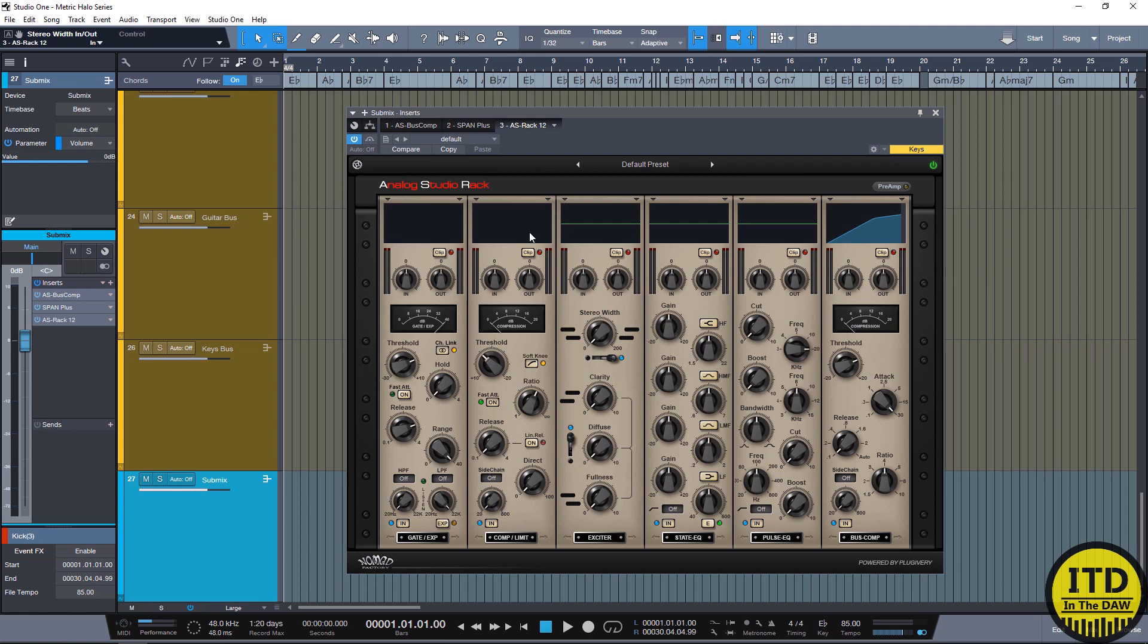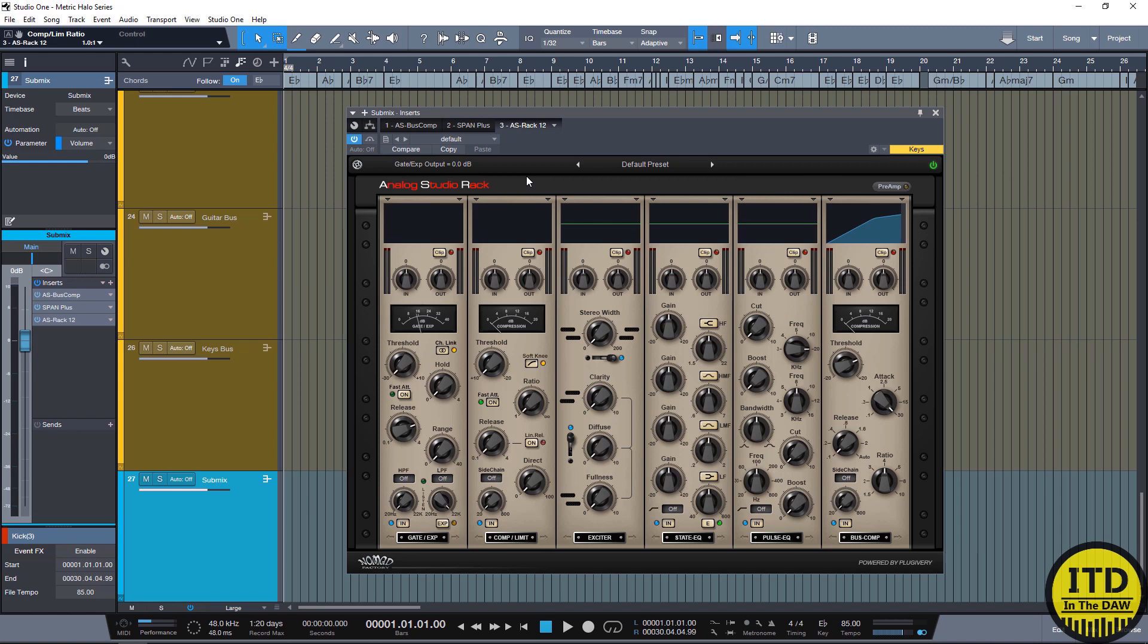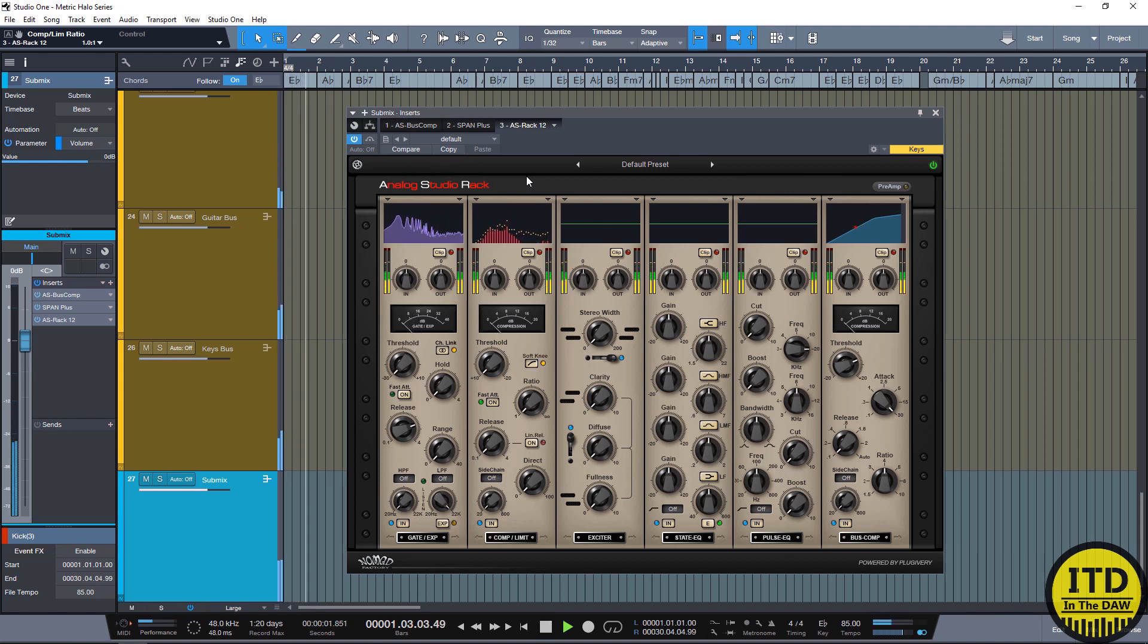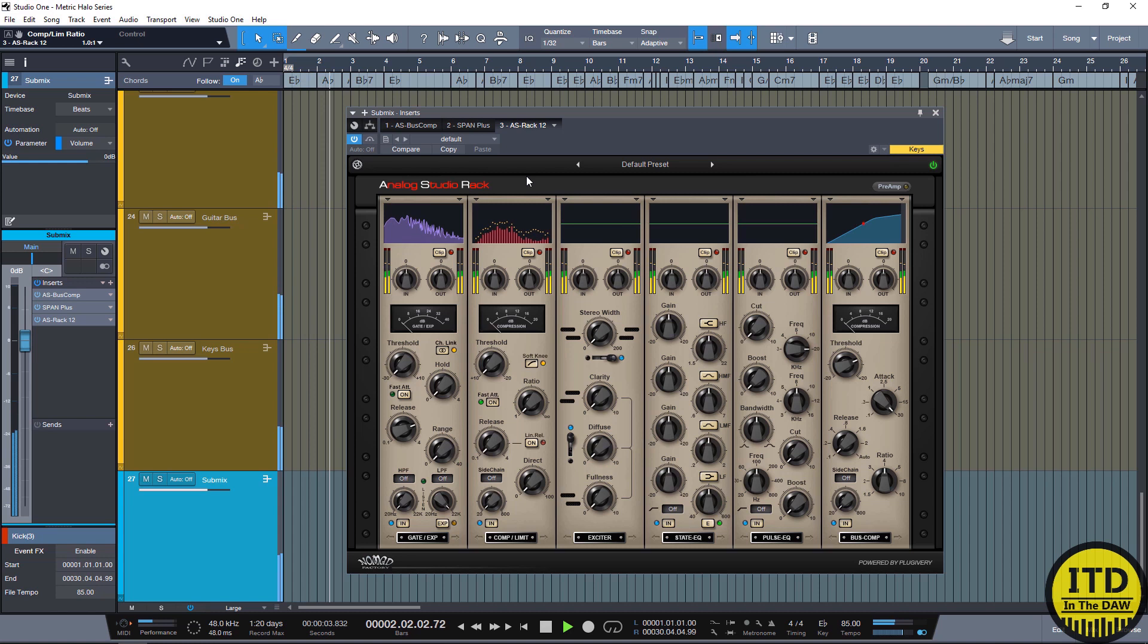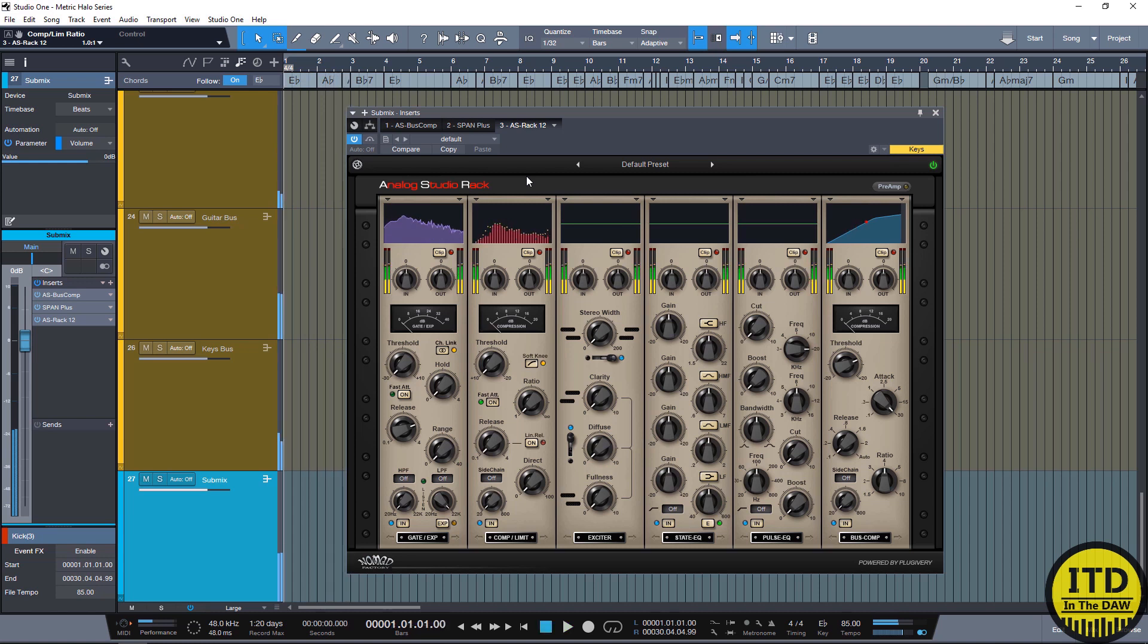But honestly for me, my favorite view is having two different spectrum responses set up. And let me show you what that looks like if I take the ratio and thresholds all the way down on the first two dynamic modules and play something. Pretty cool right? It looks really nice and this is definitely something I think Nomad Factory should work on making an actual plugin. I would love to see an analyzer that looks like that.